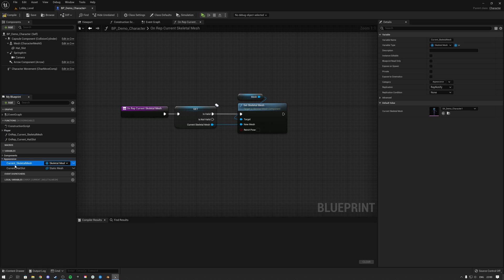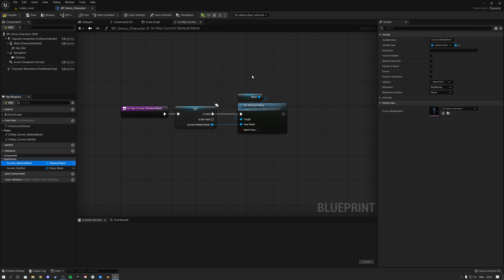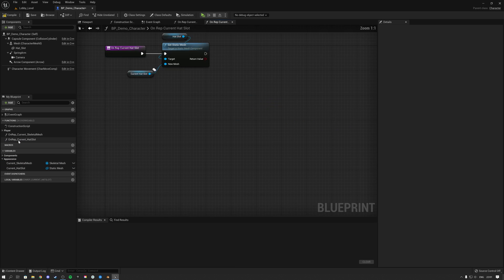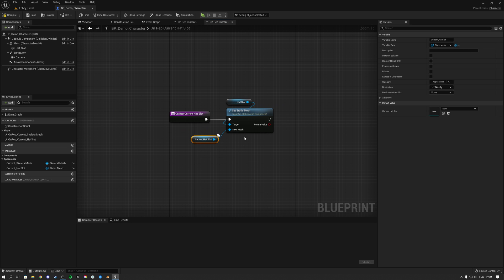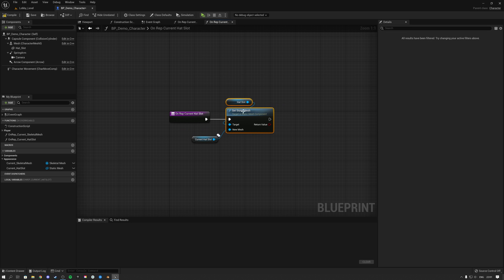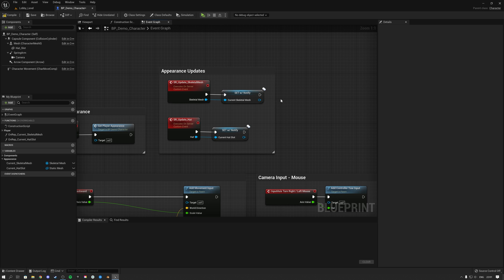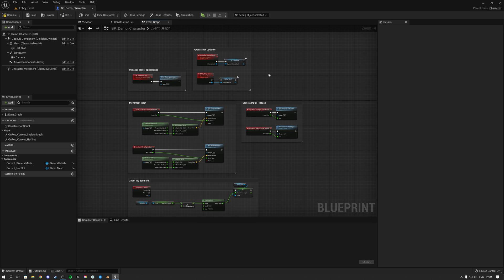All this simply does is: whatever you set this variable to — the current skeletal mesh — it will set it as the skeletal mesh. And for the RepNotify of the head, whatever you set the head static mesh to be, you switch the actual head slot static mesh on that. That's how this one works in our demo character.